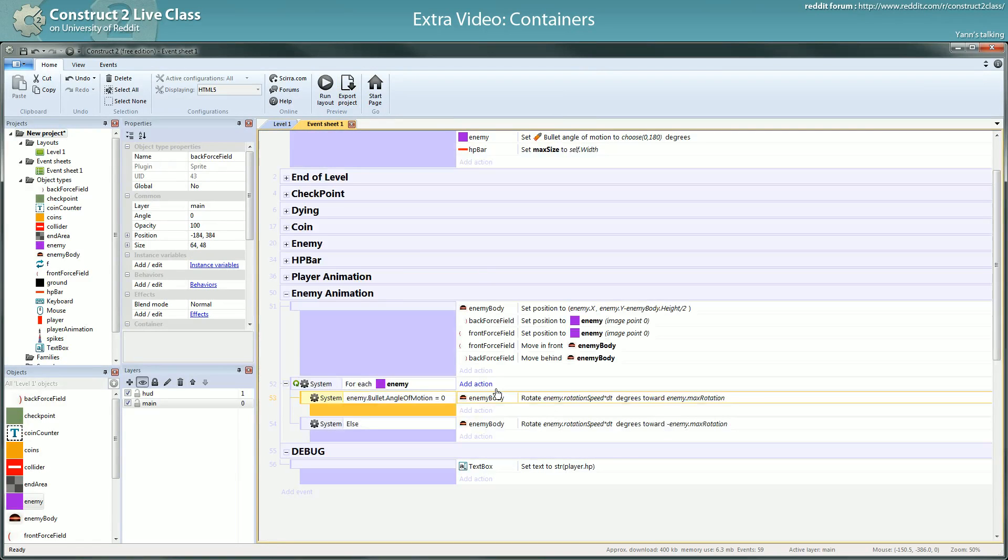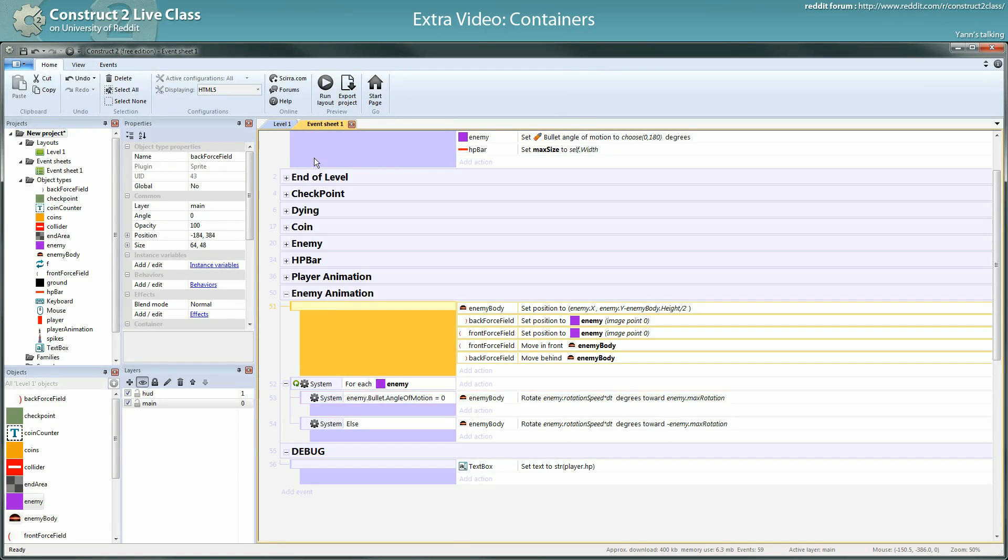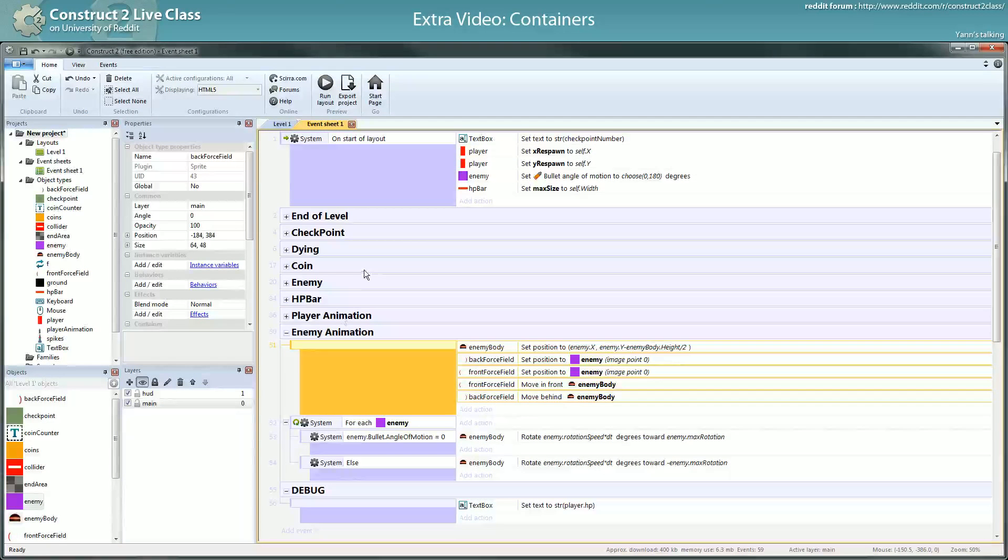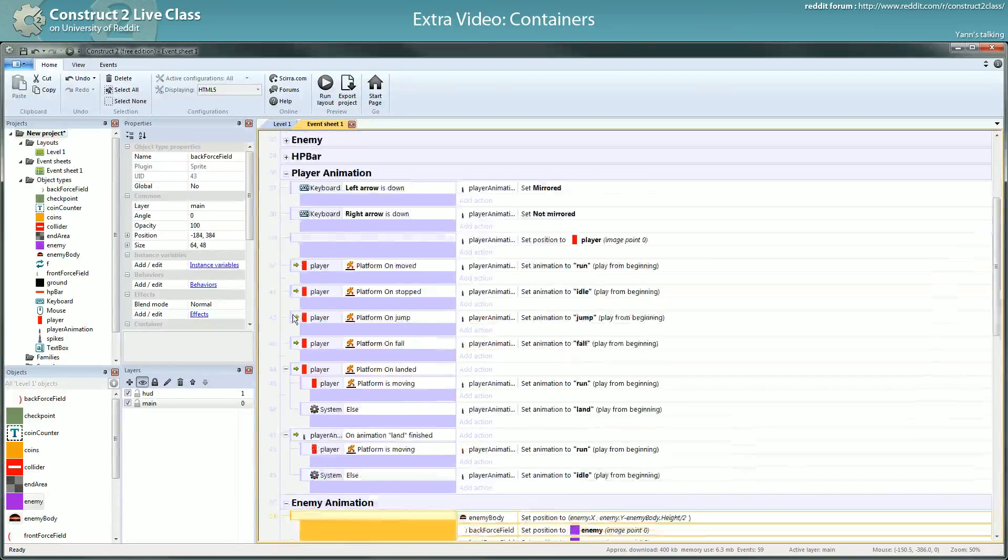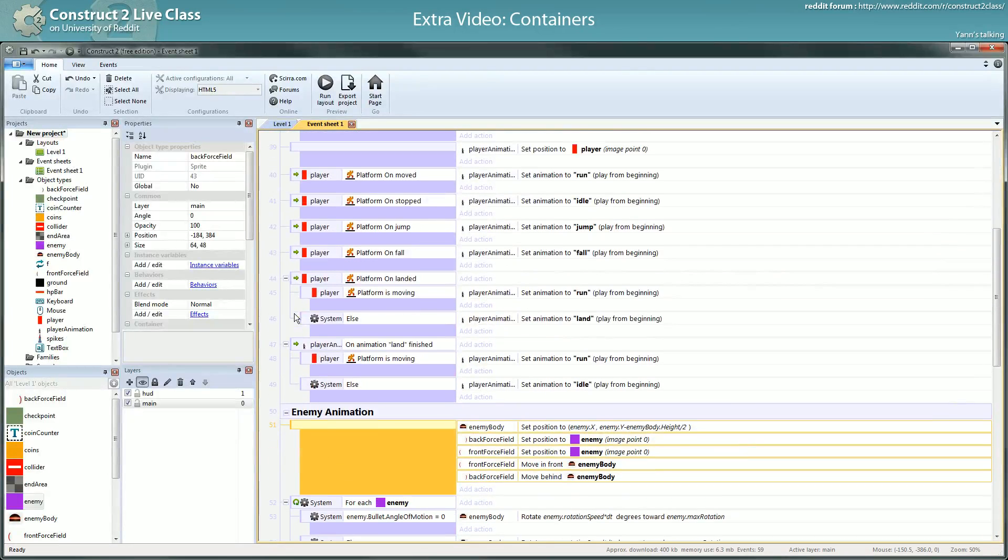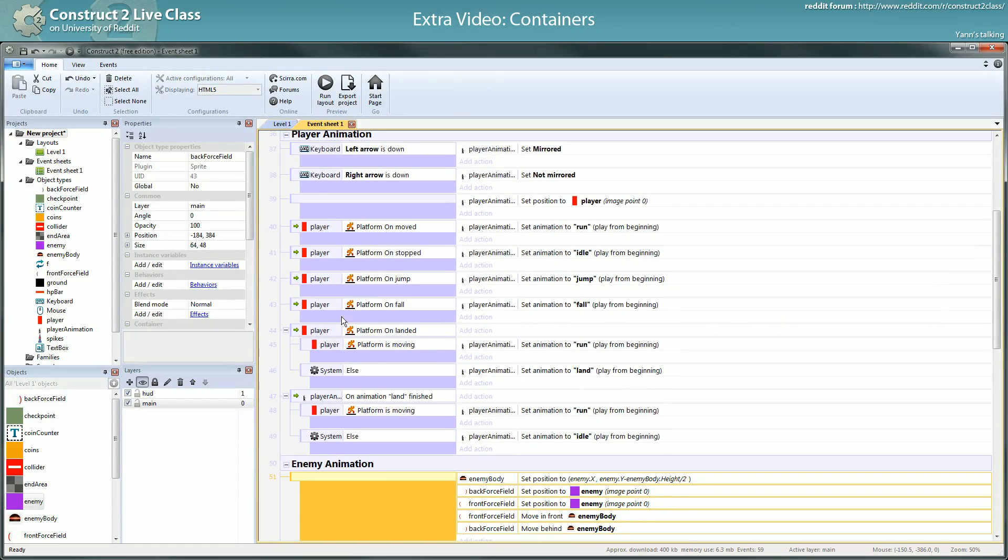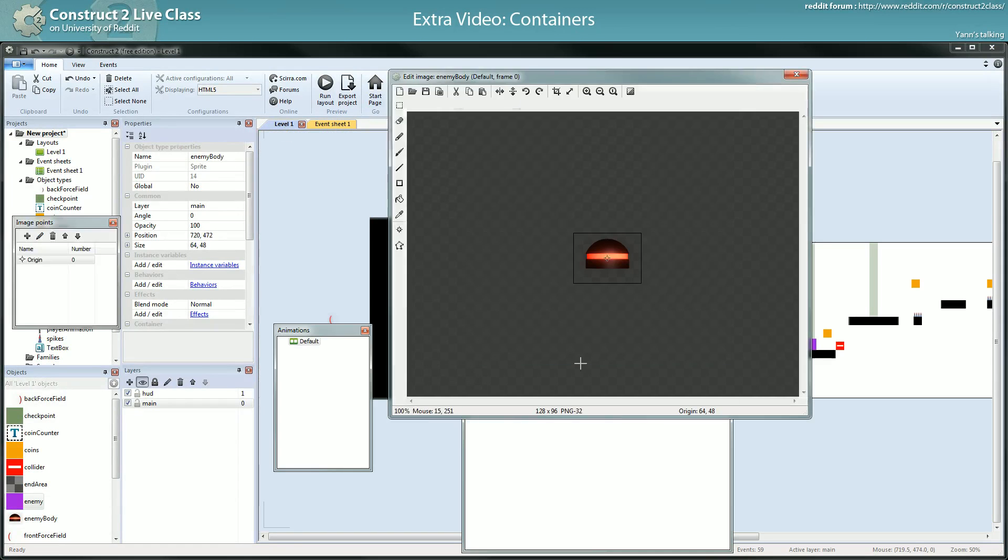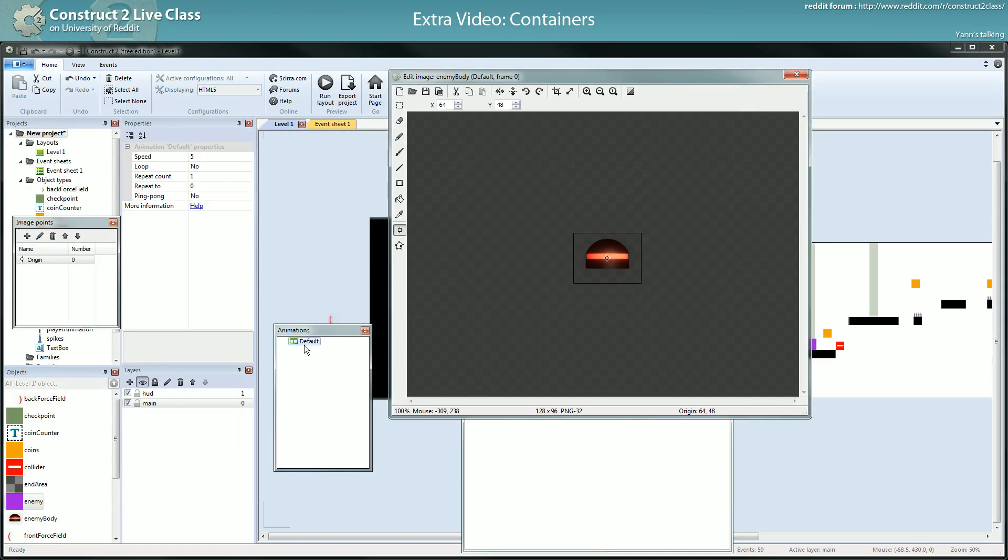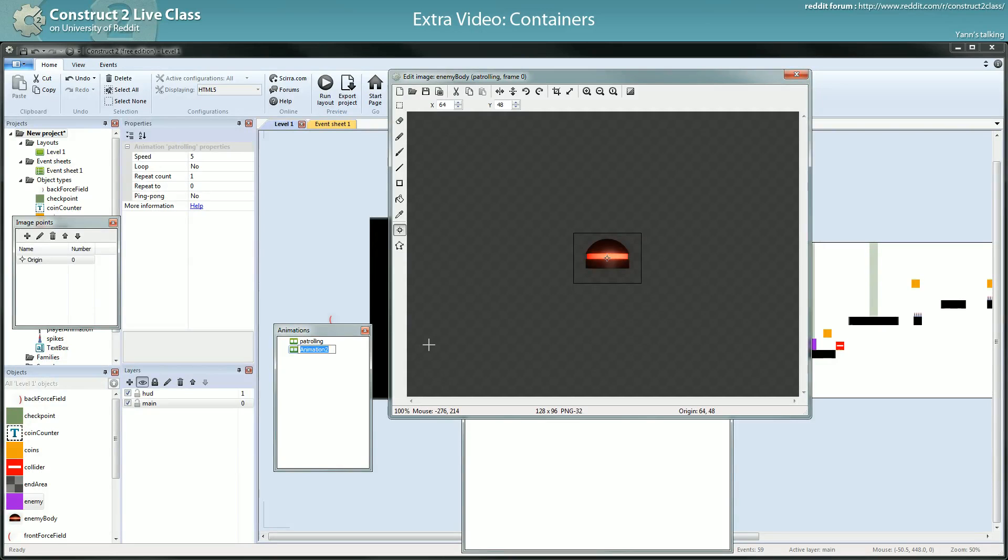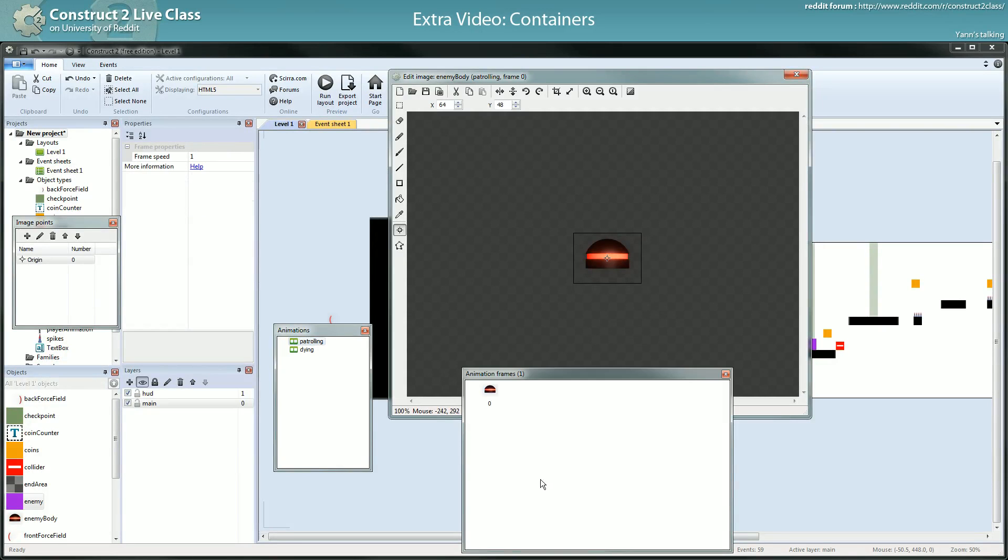So yeah. What should they... yeah now dying. When you're stomping on an enemy you're killing it, but here it's disappearing instantly and you don't really want that. What I have here is a patrolling animation.